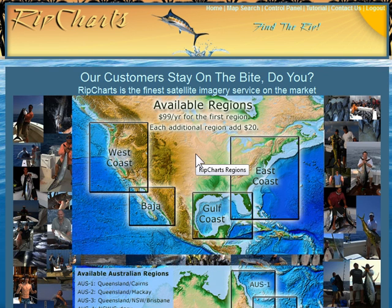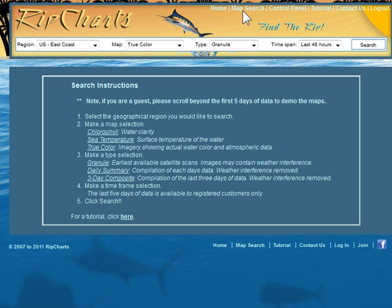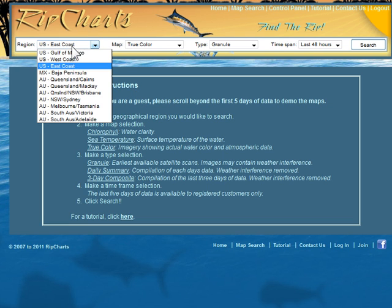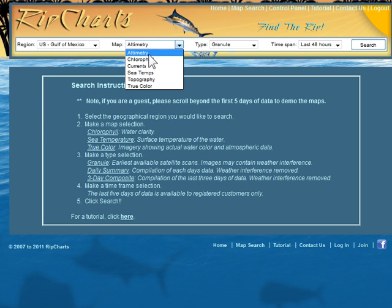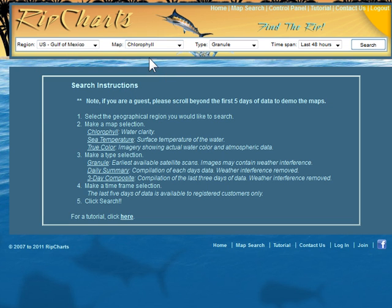Welcome to the RipCharts Chlorophyll and TrueColor tutorial. Let's go ahead and hit the map search page. What we're going to go over today is some TrueColor images and some chlorophyll images. We'll start with chlorophyll.